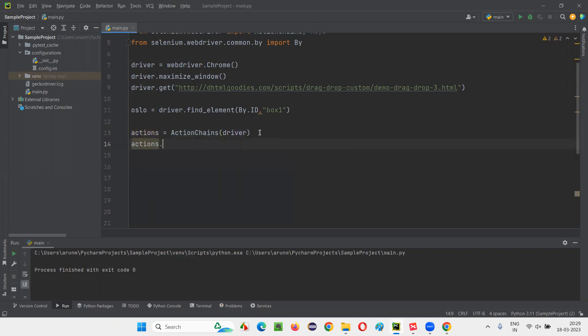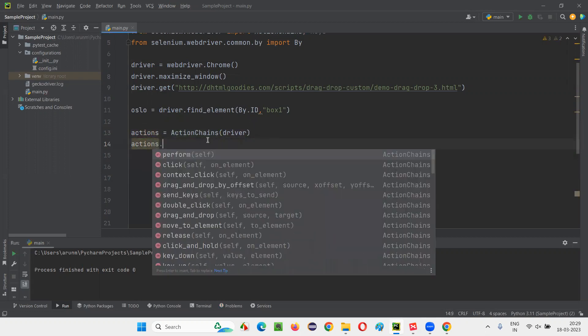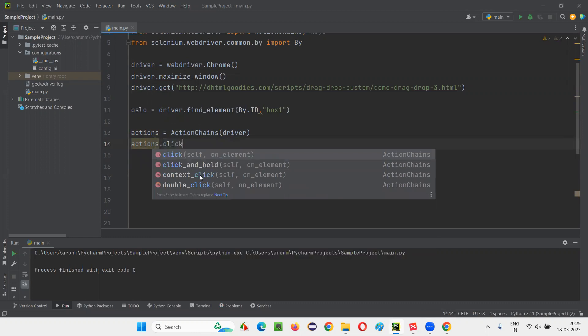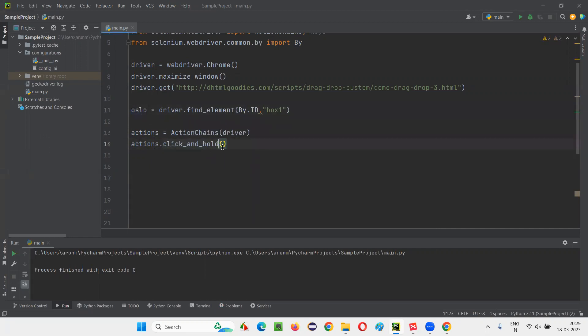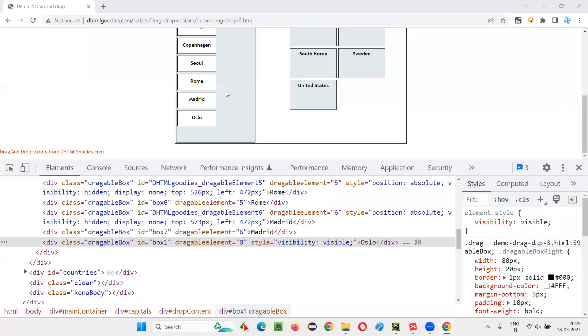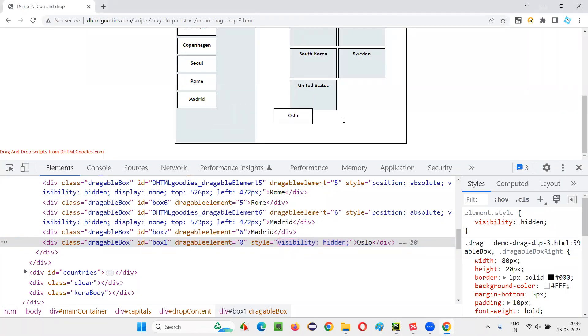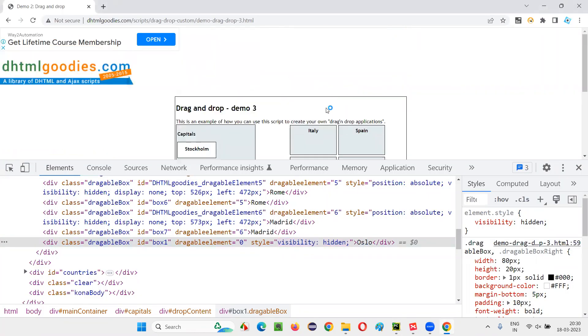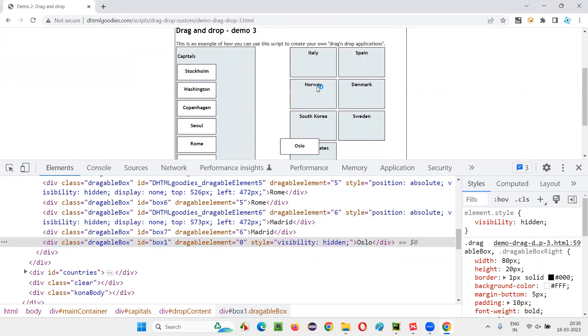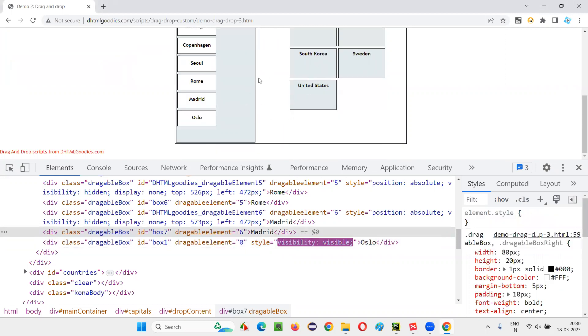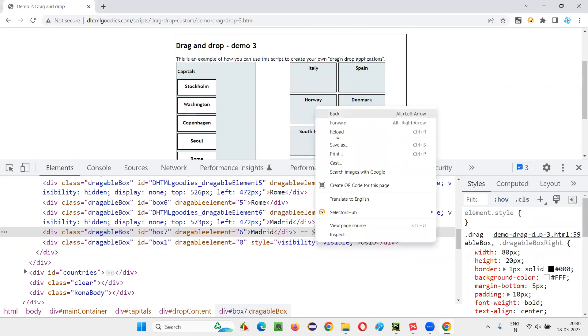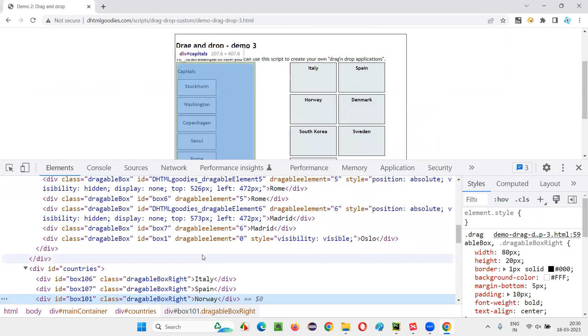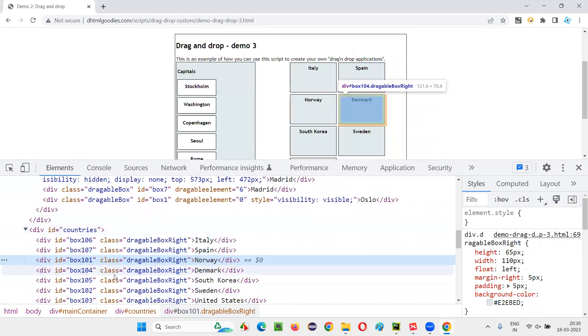Now, I'll use this object reference. I'll call that command. That is click and hold command. On which element I have to click and hold? On this Oslo element, I have to click and hold. Then what is the next activity I have to do after clicking and holding this Oslo? I have to move this element onto Norway. I'll inspect this Norway option. And it also has an ID.